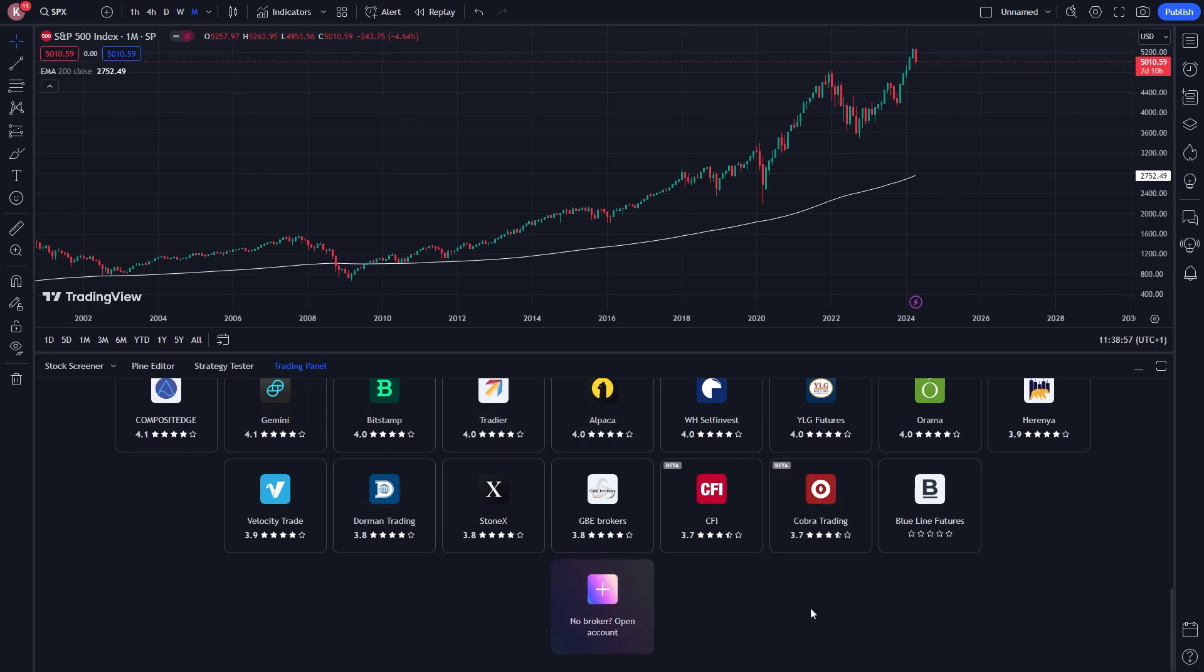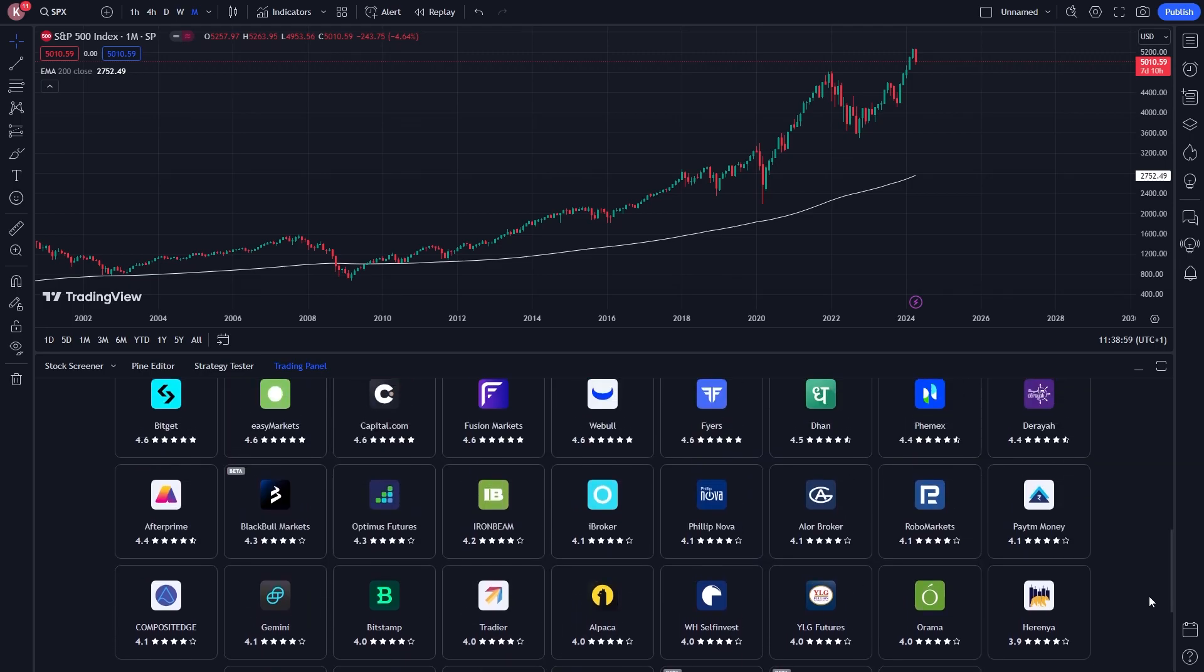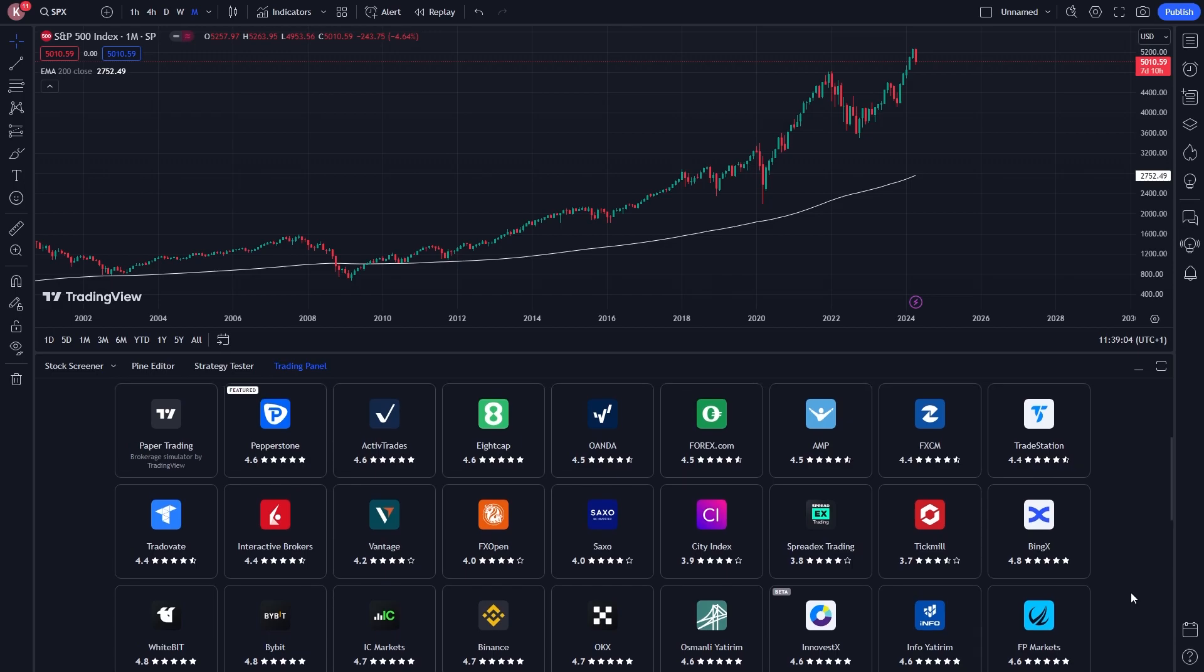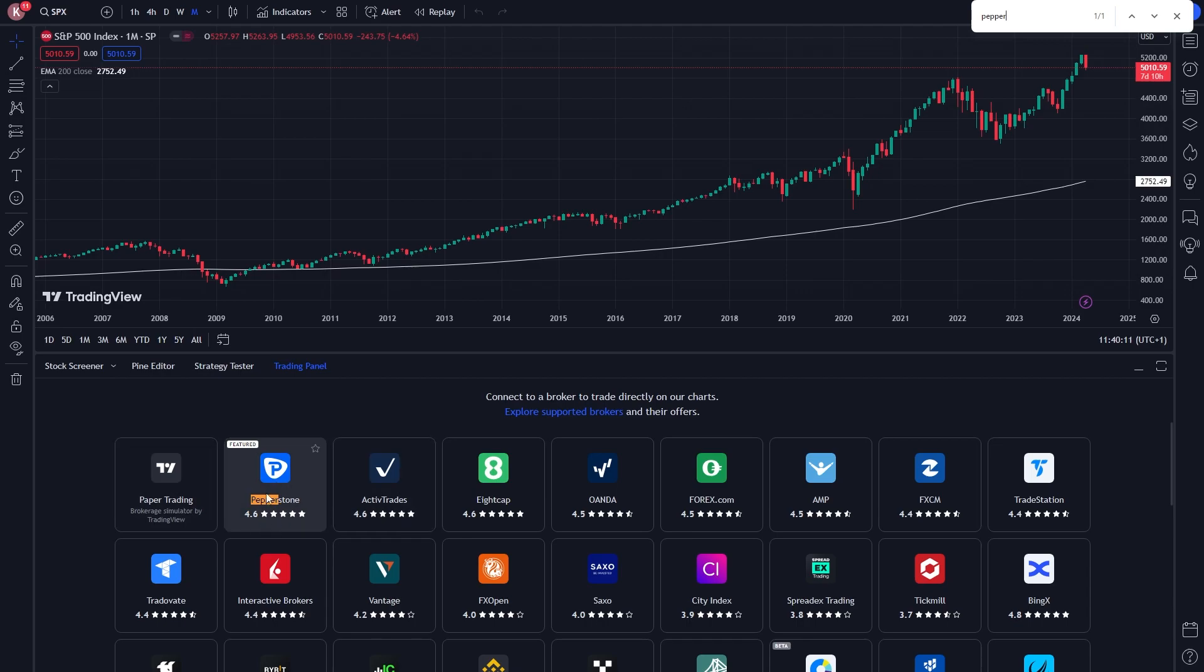So what you can either do from here is to scroll through this list and find the broker that you use, or you can click Ctrl F and simply search for it. So let's just say I was looking for the broker Pepperstone, and I couldn't see it on the list. I can simply type it out here, and it will highlight where exactly it is, and here we can see it is the second one, which is right here.